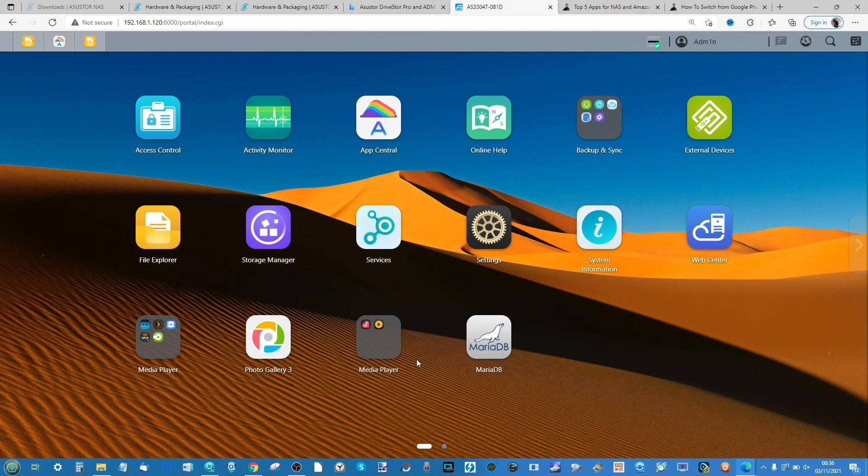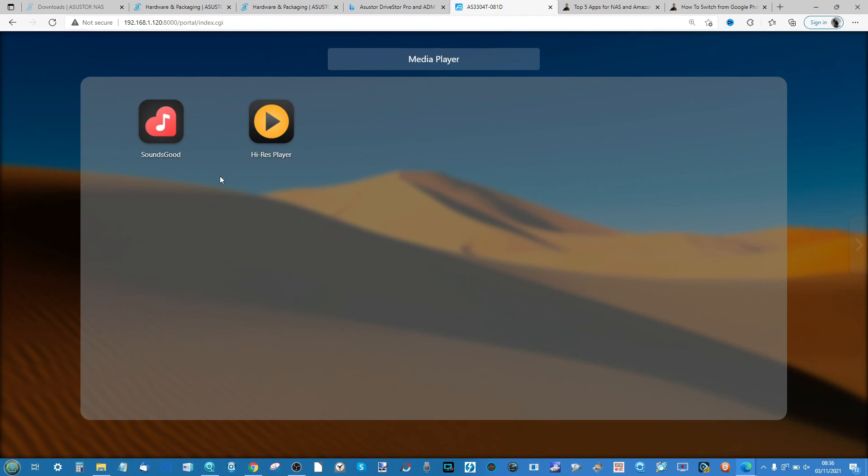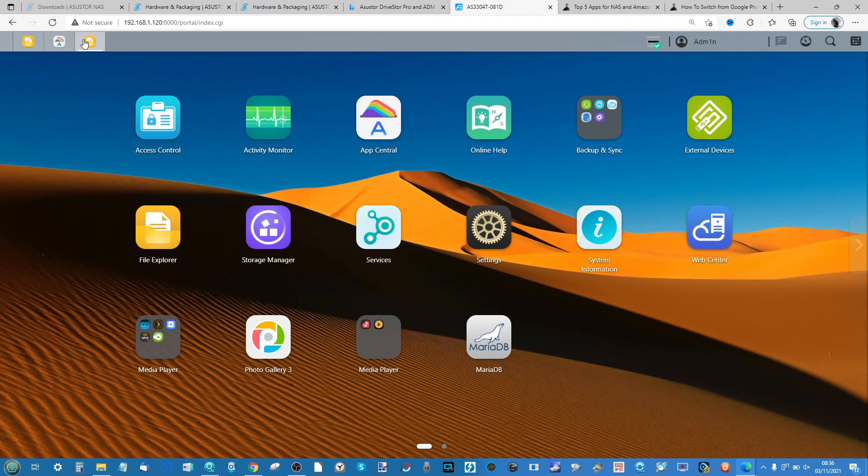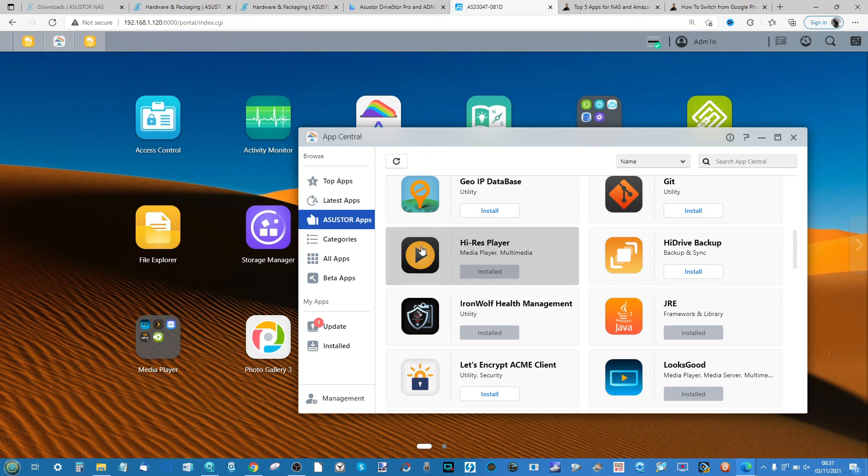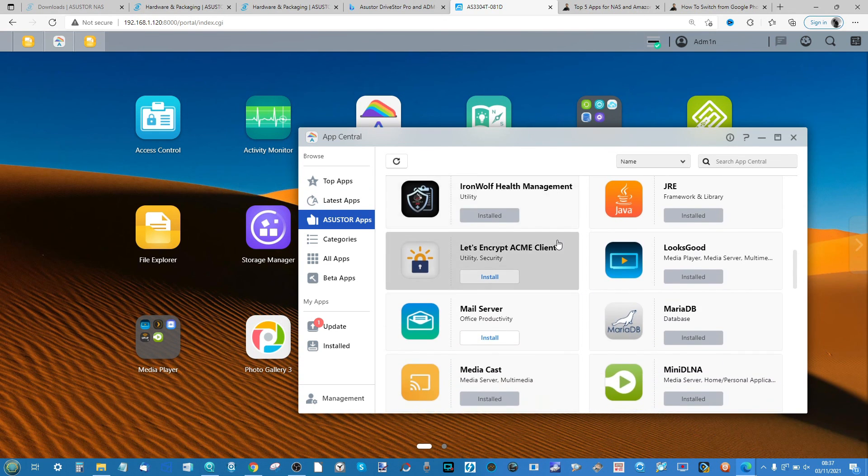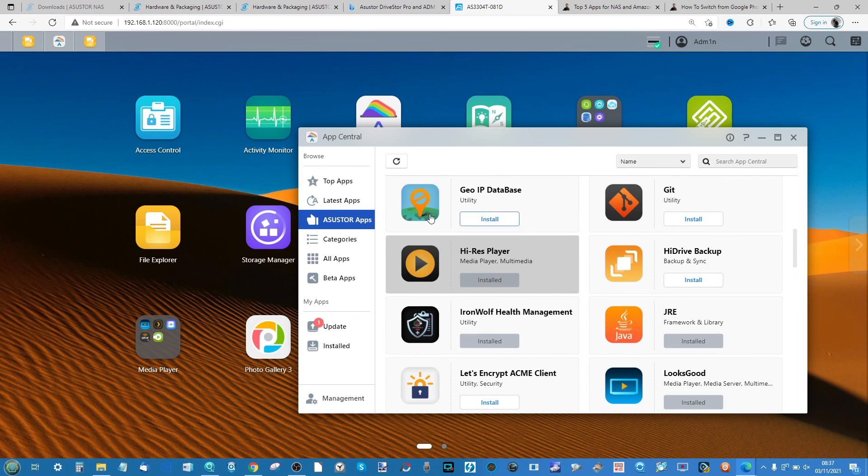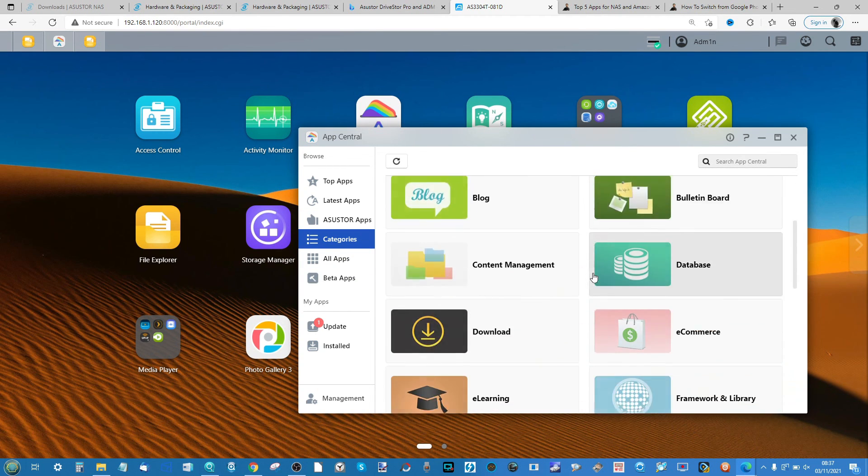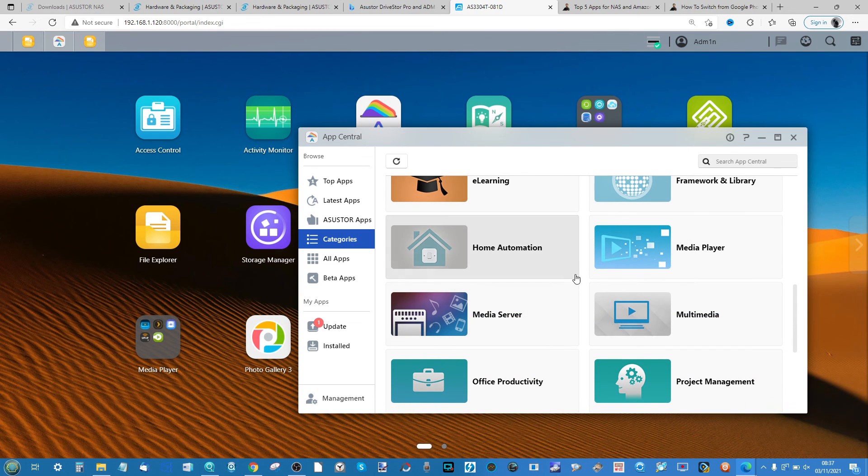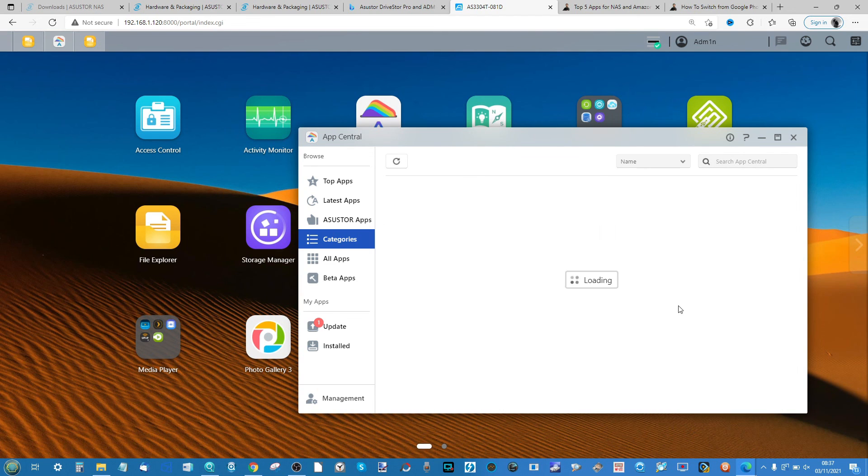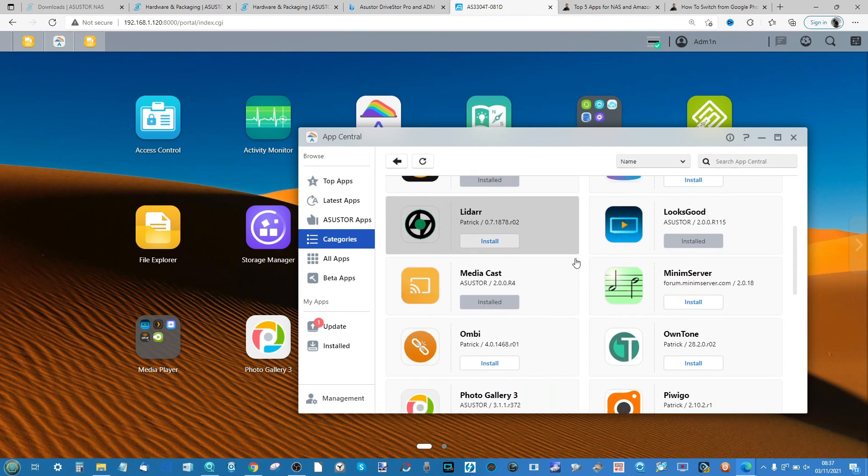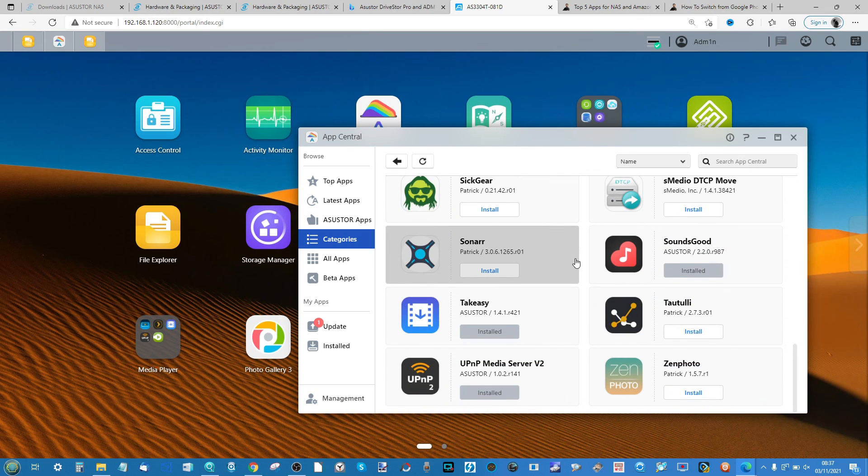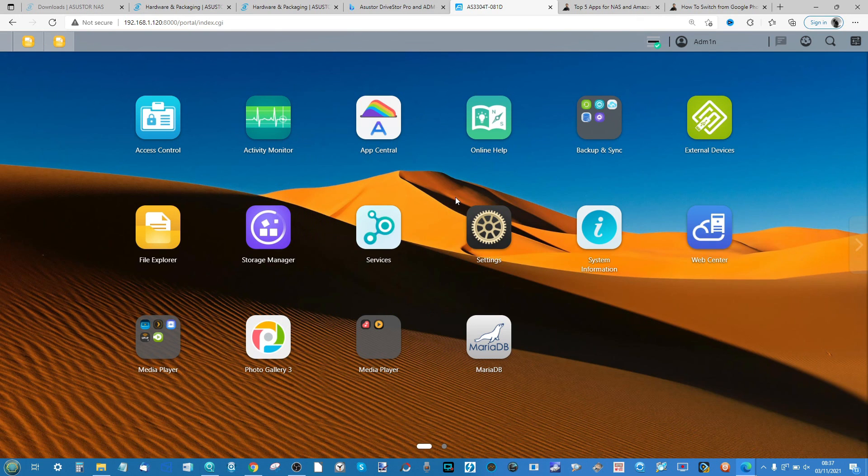Those are the easiest ways to enjoy audio media on your ASUSTOR NAS. However, there are two dedicated audio apps on the ASUSTOR ADM platform: the Sounds Good app and the High Res Player. Of the two, the Sounds Good app is by far the most user-friendly, however the High Res app has a lot of details. If you go into the Application Center on your ASUSTOR NAS, you will find that alongside the first-party apps available from ASUSTOR themselves. If you go into the Categories tab, scroll down to Multimedia or Media Player, you'll find even more multimedia applications from third-party sources.